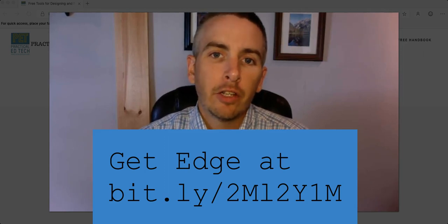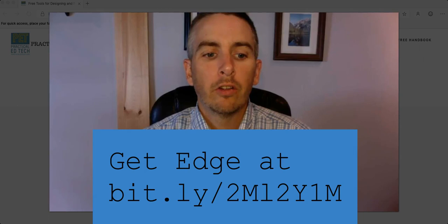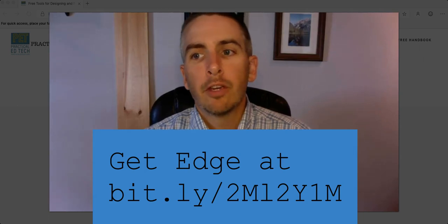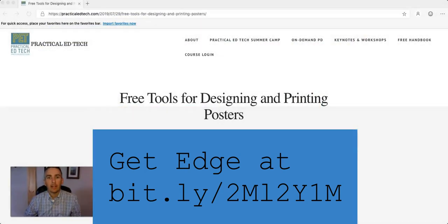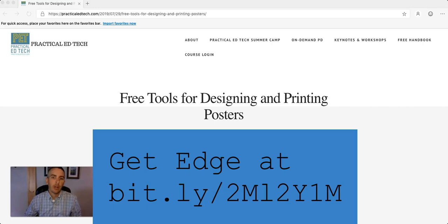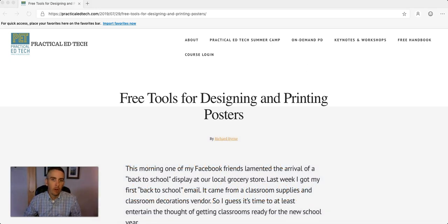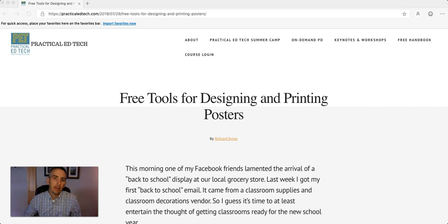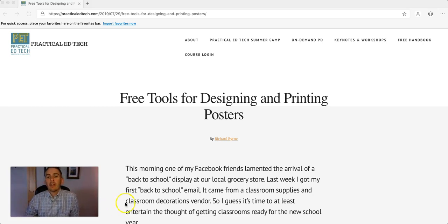Now, obviously, you can use Microsoft Edge on a Windows computer, but you can also get it for a Mac if you use the developer channel, which is available to anyone who wants to get it. And I'll put the link for that in the description of the video.